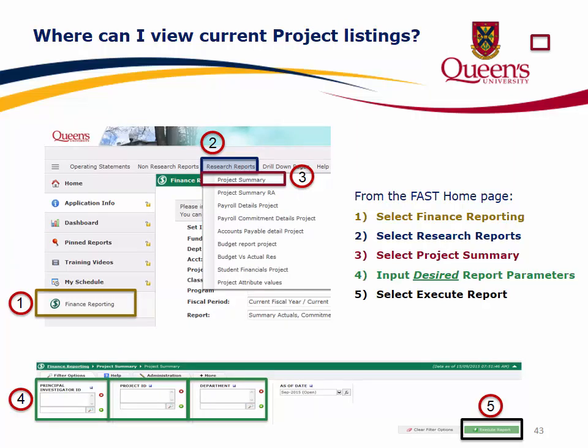To view current project listings, from the FAST homepage: 1. Select Finance Reporting. 2. Select Research Reports. 3. Select Project Summary. 4. Begin to input the desired report parameters. 5. Select Execute Report.